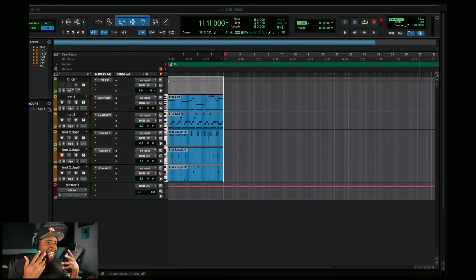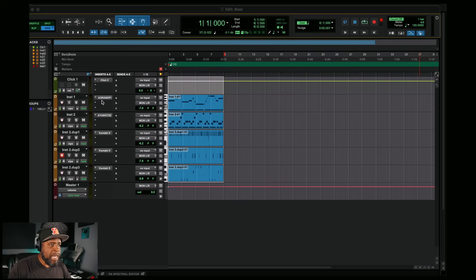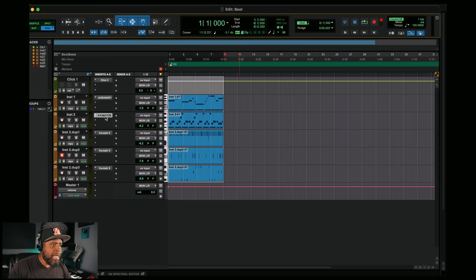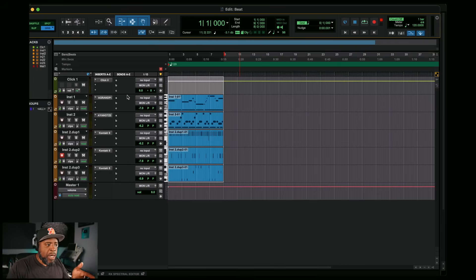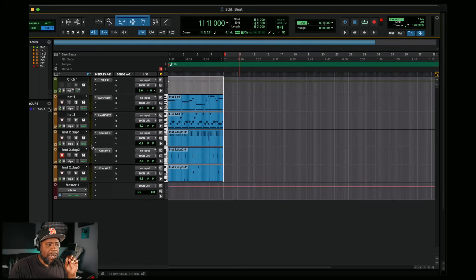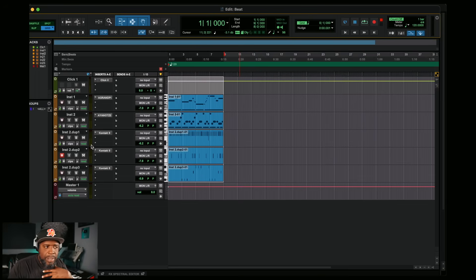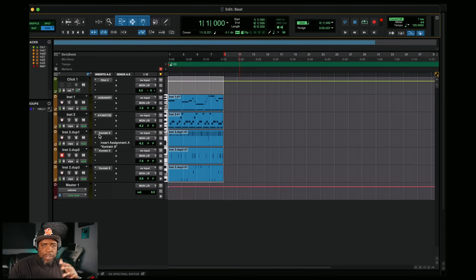All right, so we're in Pro Tools right now and I have a quick beat that I made. Some of the sounds I used — I used the Augmented Grand Piano from Arturia and the Augmented Yangtze in here as well. For my drums I actually used Kontakt, because Pro Tools doesn't really have a sampler where you can play all your one-shots across the notes that I actually like. They do have something like that, but nothing that's like a real sampler to me, so I use Kontakt — that's how I used to make beats back in the day.